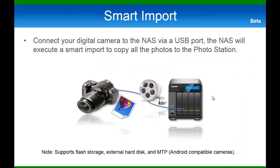Finally, we have added a smart import for your digital camera directly to the NAS so that all your photos can be quickly added to the Photo Station. Now let's go take a look.